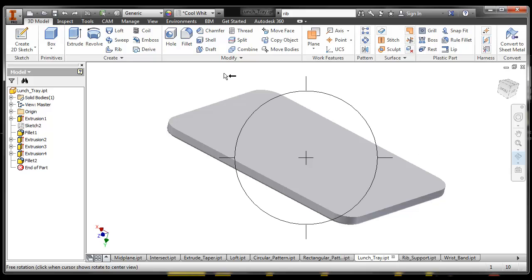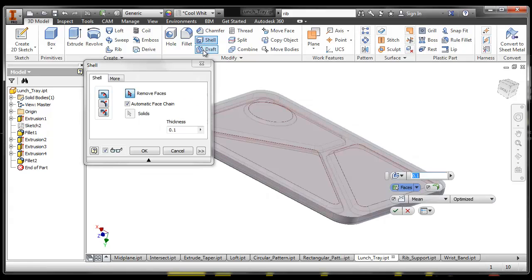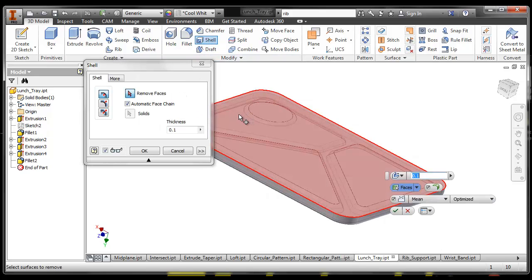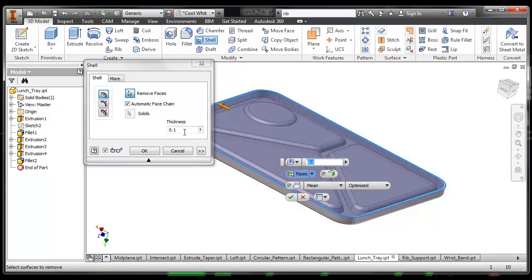So what we can do is we can shell that material out. We're gonna use the shell tool and we're gonna tell it to remove this back face. We can also change the thickness if we want.